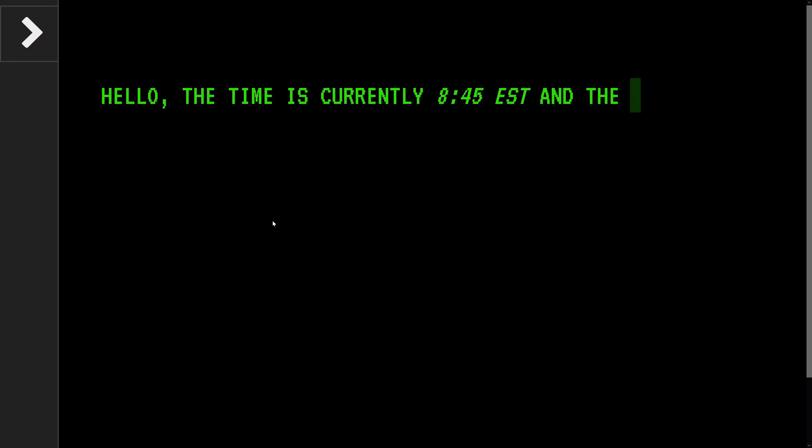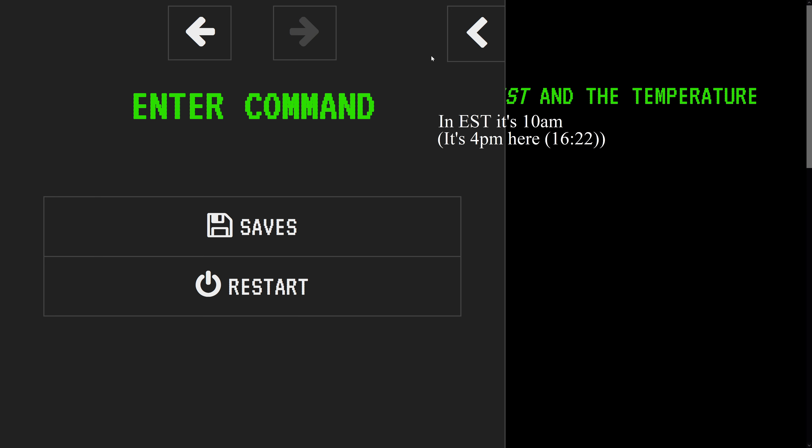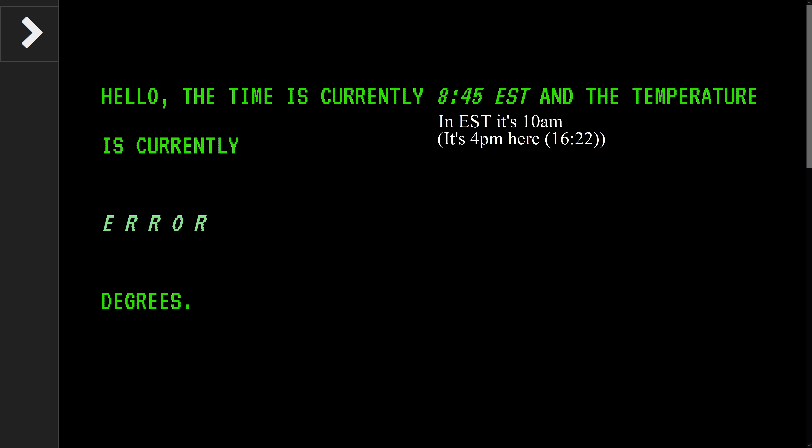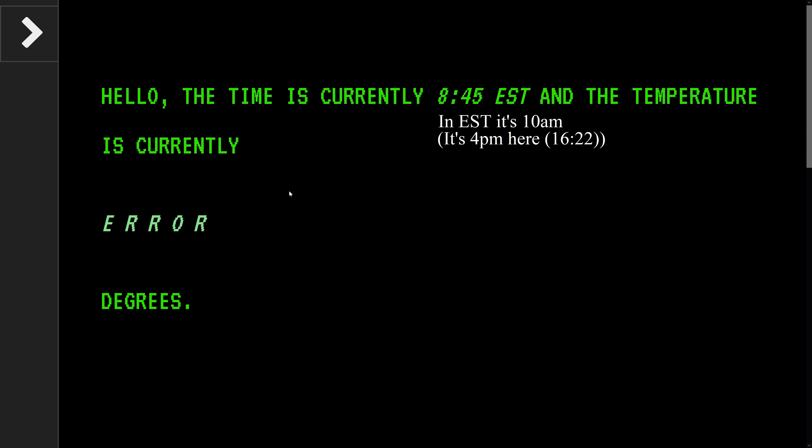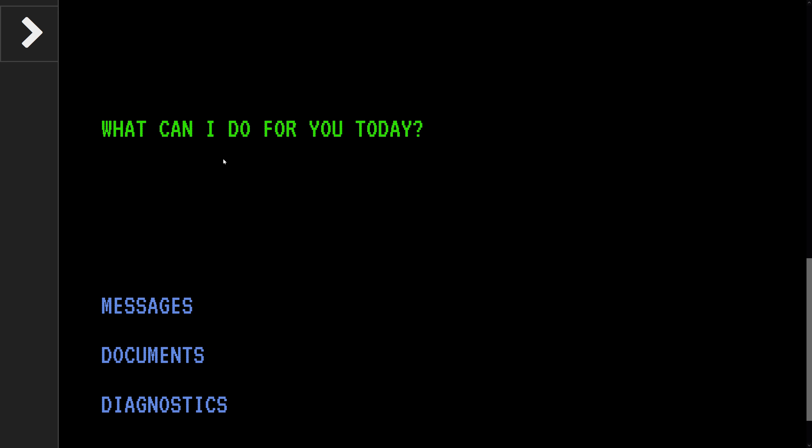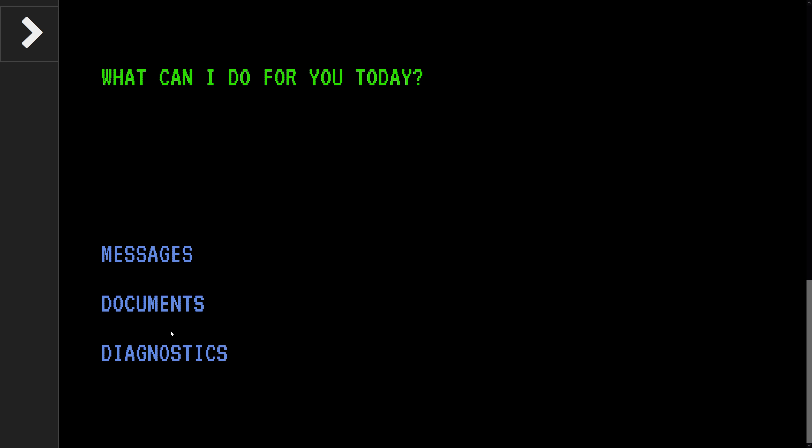Yeah, hello. This time is currently... No, it's not for me. I know how it's in Eastern time. Temperature is currently error. Okay, I can scroll down. The current date is value not found. What can I do for you today?